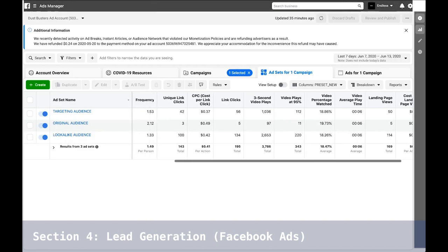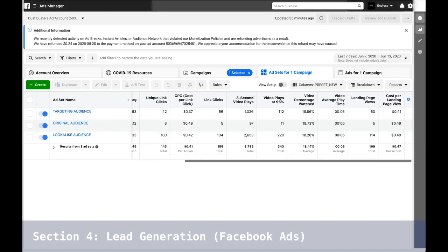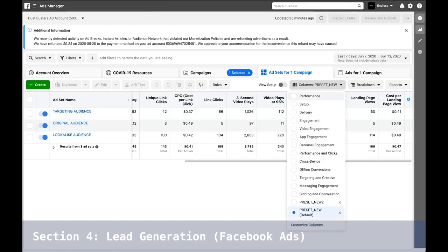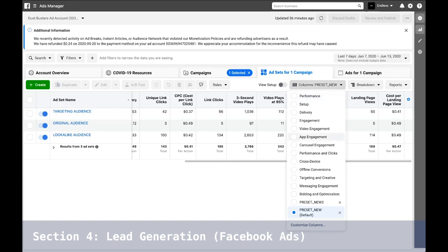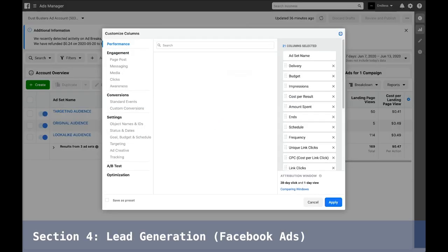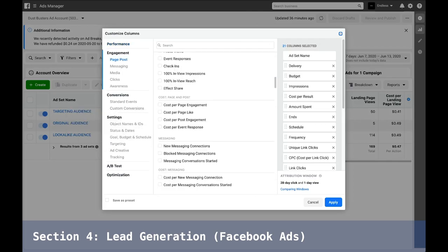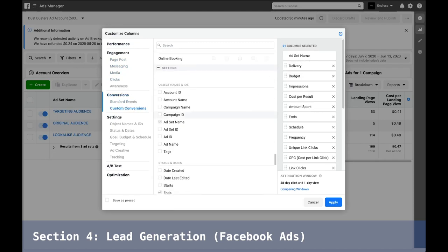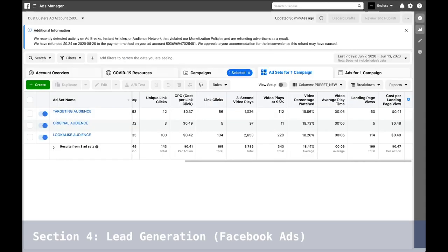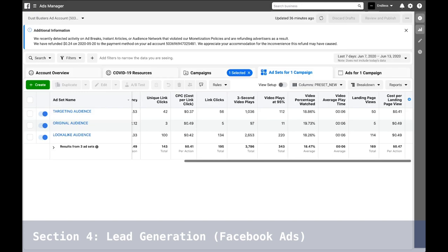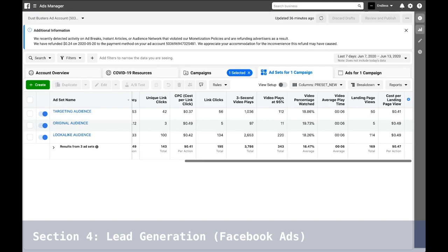The ad is actually a video, and with video you can see who watched the first three seconds and who watched at least 95 percent. You can customize your columns to see all these different data points — there's a lot of data you can read. Click on it and it will bring it to your selected columns. For videos, you can see who watched three seconds versus 95 percent.